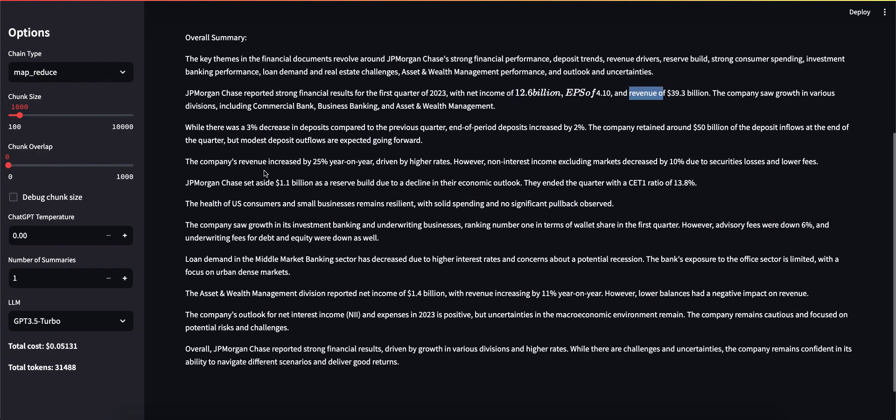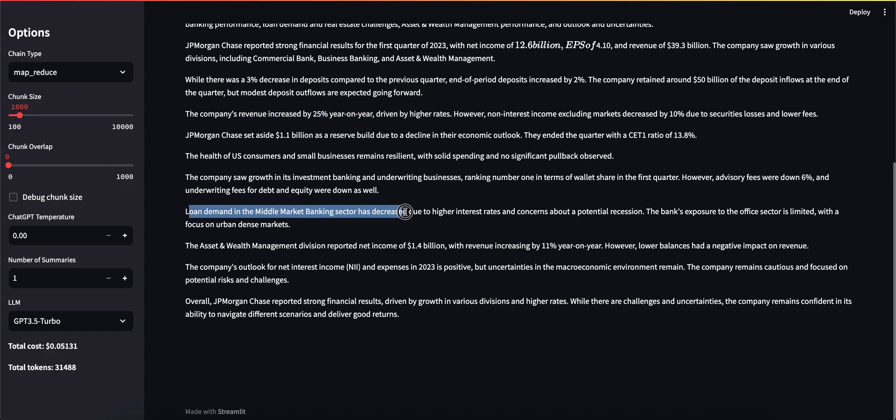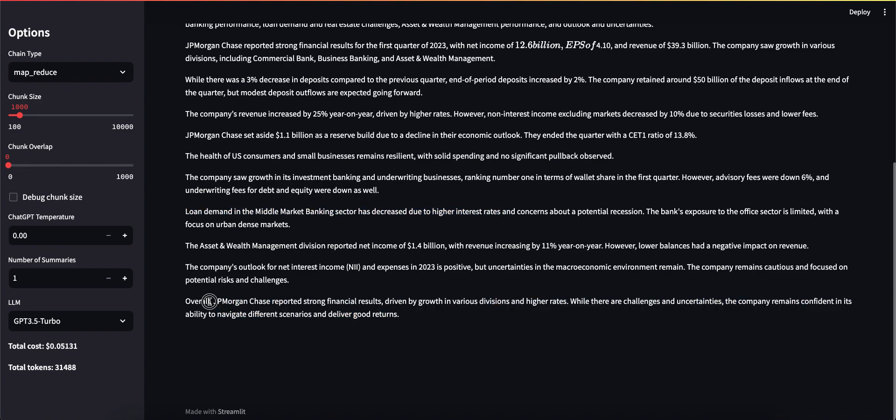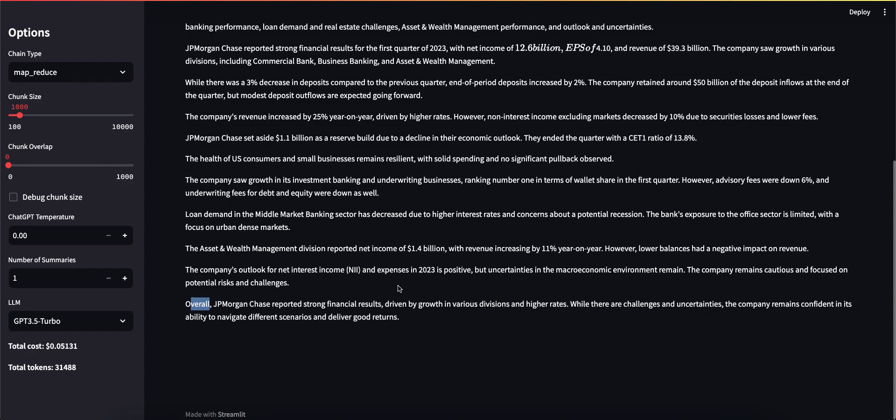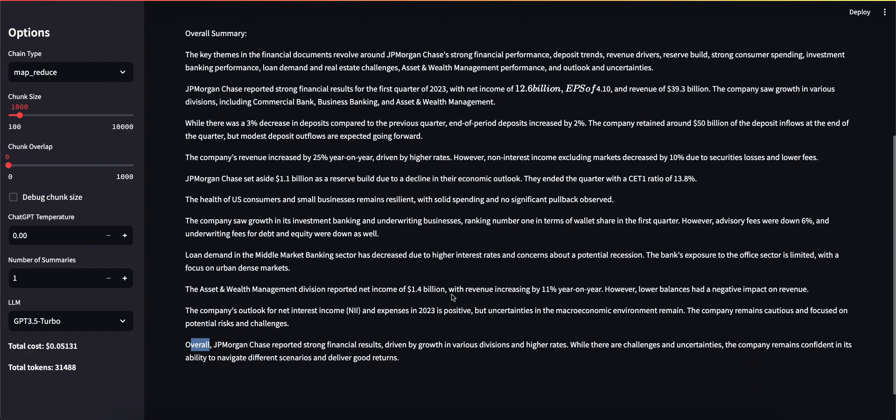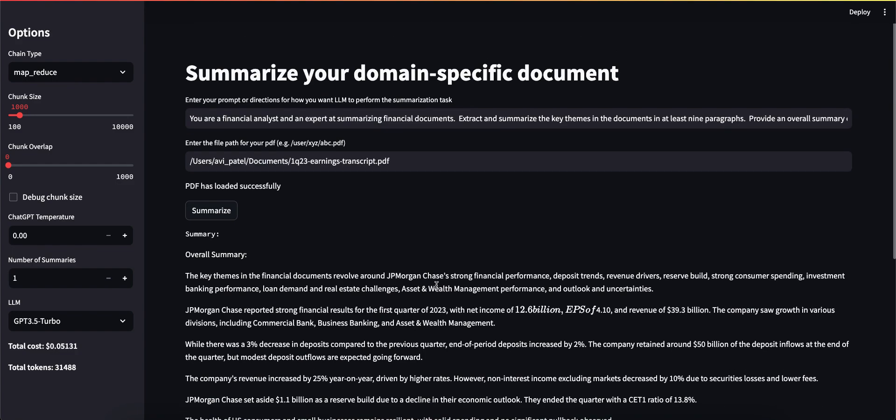It also pulled in revenue increased 25 percent year over year driven by higher rates, the fact that loan demand in the middle market banking sector has decreased due to higher interest rates, etc. In the end it says overall—because I said give me an overall summary—and I think overall it did a pretty decent job.